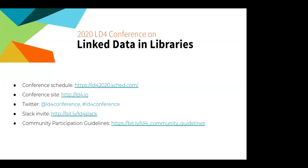Before we begin, I would like to call attention to the links on this slide and notably the community participation guidelines. By attending the session you agree to abide by those guidelines which are designed to ensure safe space for all attending. And without further ado, why don't we jump into our speakers. Up first, we have Emma Boettcher from the University of Chicago. Emma, please feel free to take it away.